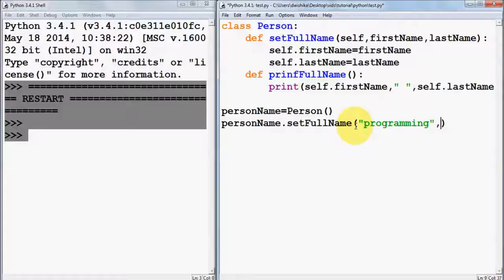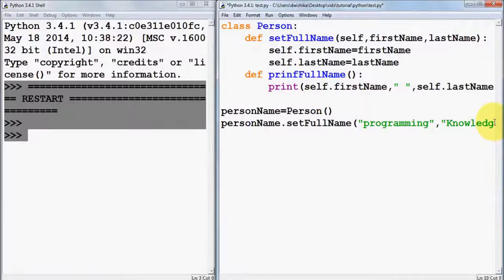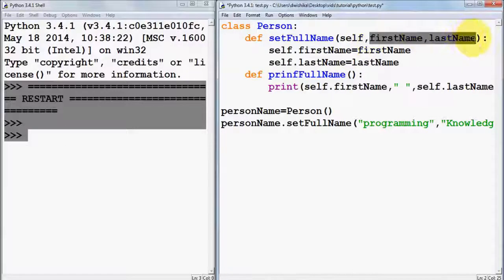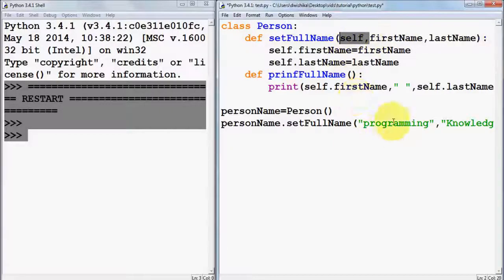We set the first name as 'programming' and the last name as 'knowledge'. Remember that 'self' is taken automatically as a default — you just need to pass the other arguments besides 'self'. So first name is passed as 'programming' and last name as 'knowledge', setting those values in the class member variables.